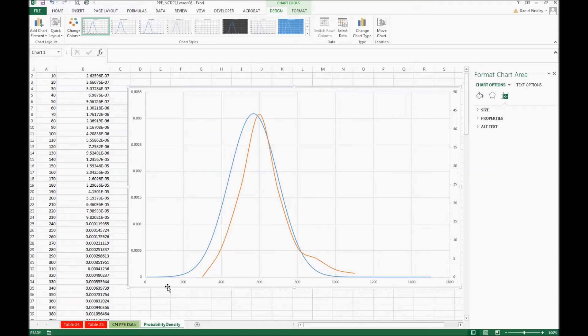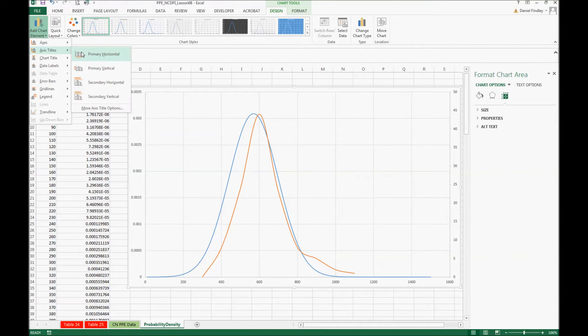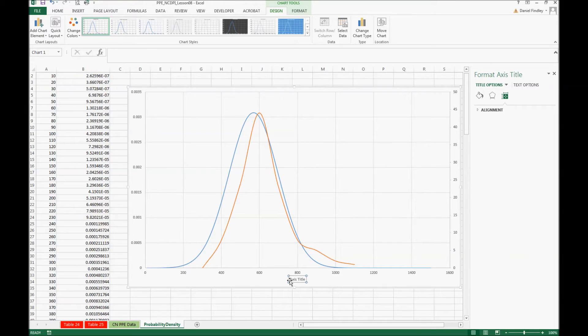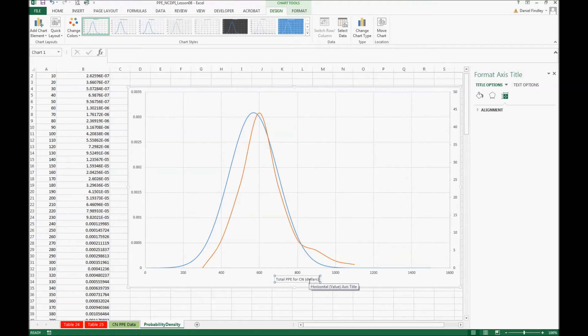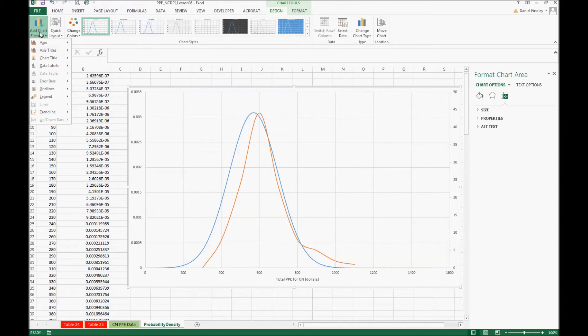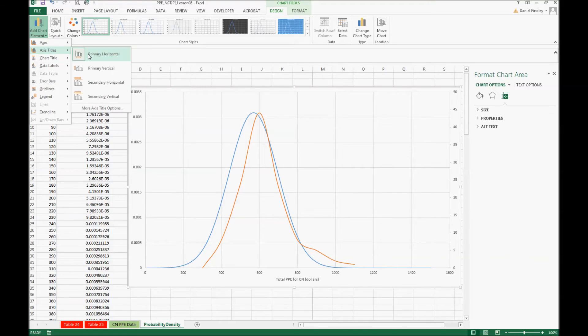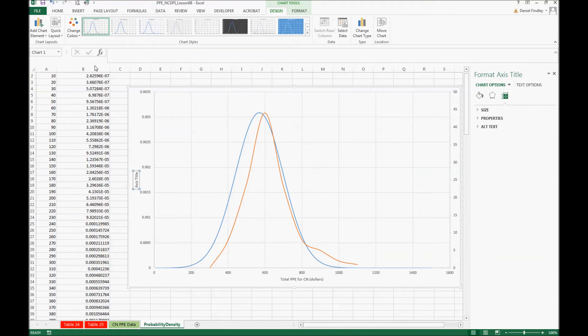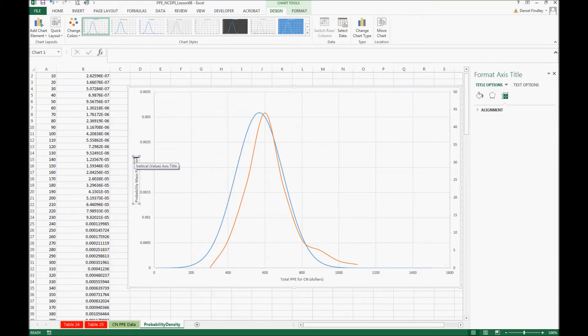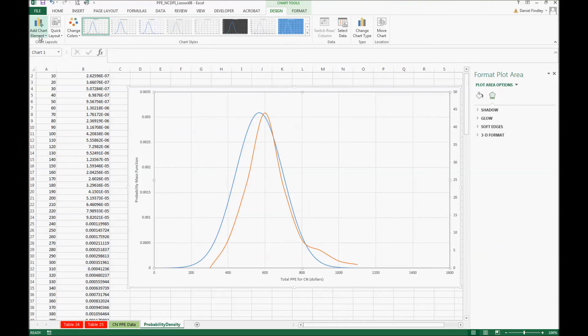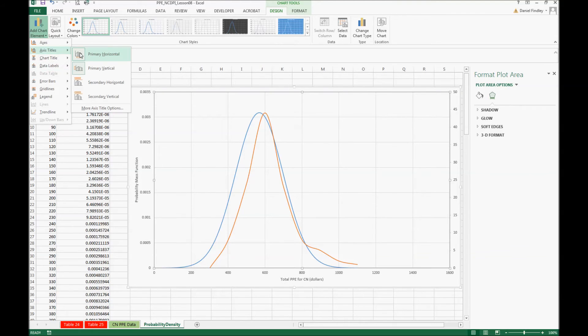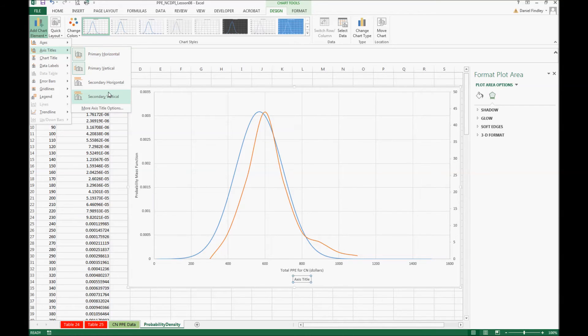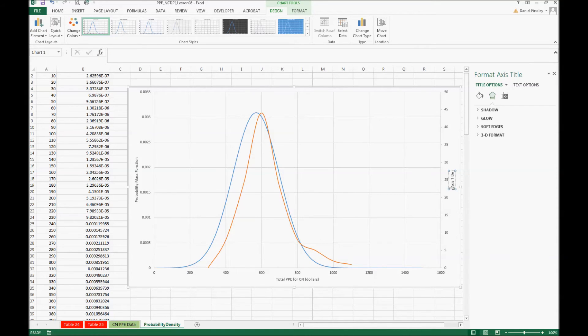This is how we combine the probability density graph and the histogram, and this can be edited. We can add axis titles so that we know what we're looking at. This is the total PPE for child nutrition in dollars on our x-axis. On our primary or left vertical axis this is our probability mass function, and on our other vertical axis this is the frequency of observations.